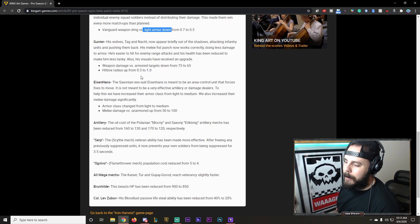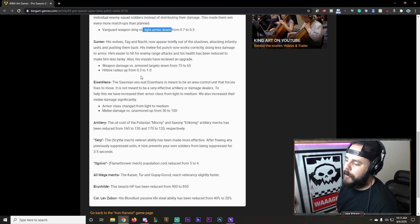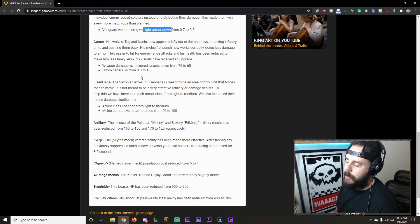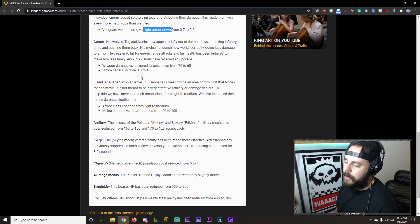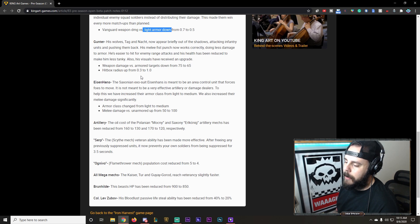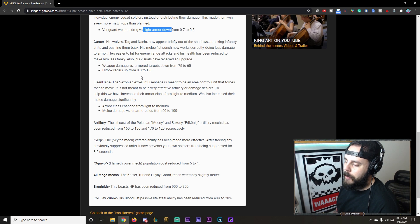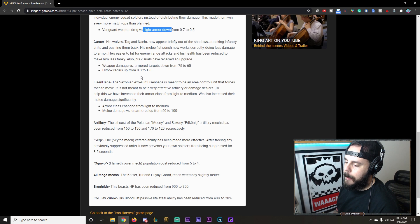Artillery. The oil cost of Polonia, Monsna and Saxony's Earl Koenig artillery mag has been reduced. From 160 to 130. And 170 to 120. Respectively. Okay. We'll see more artillery. That's it. That's a nice little nerf for us. Artillery lovers.